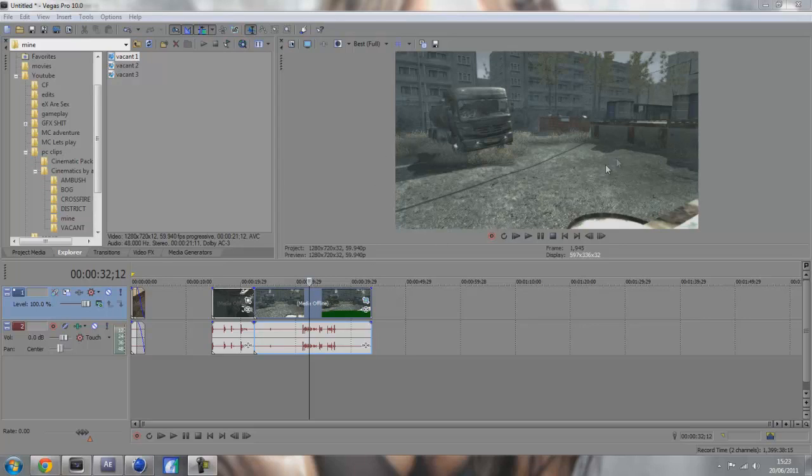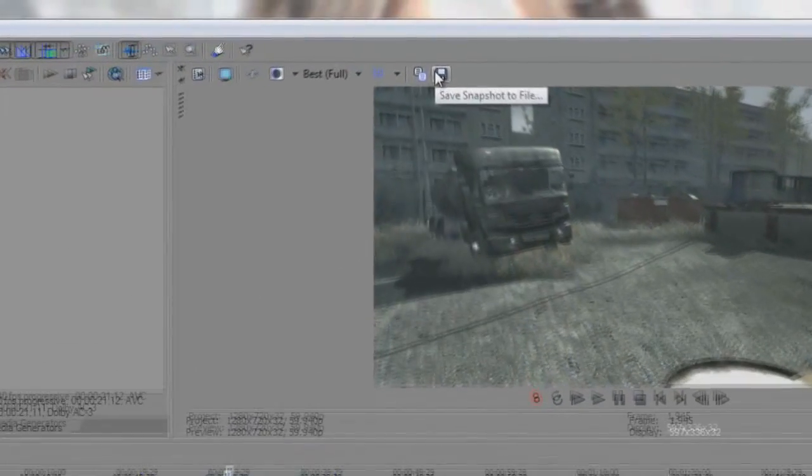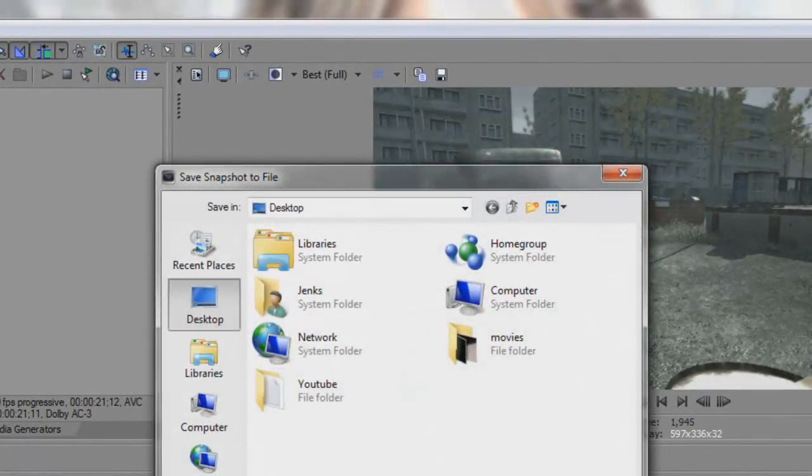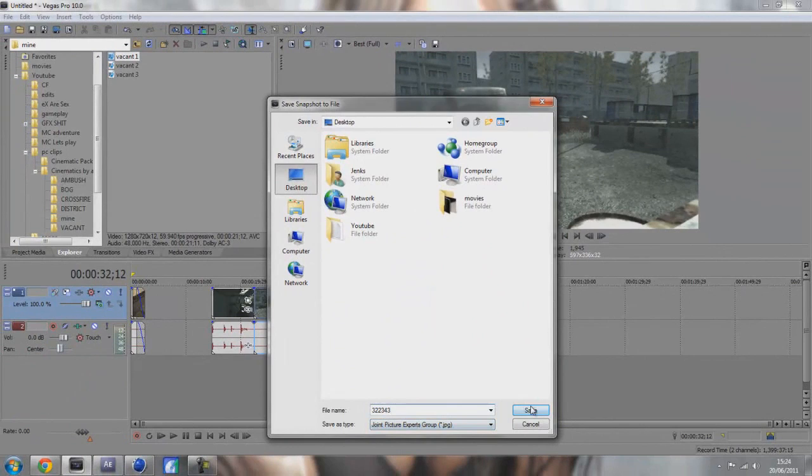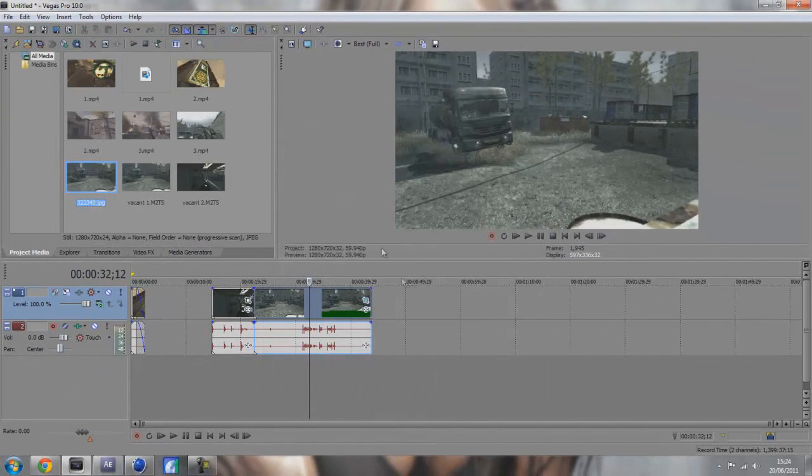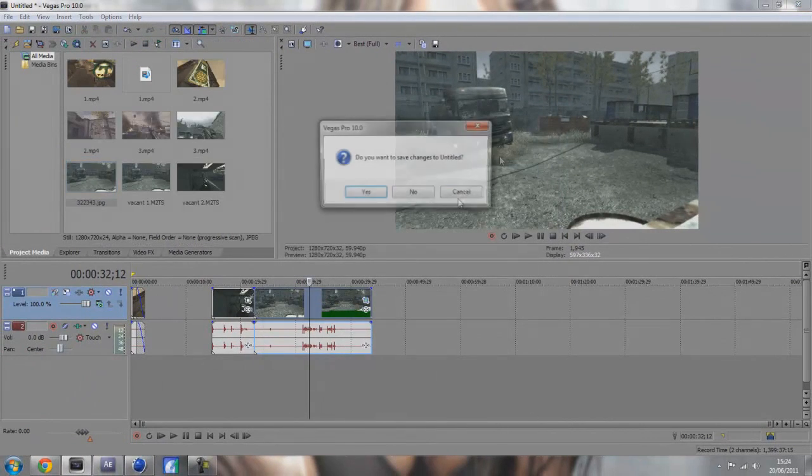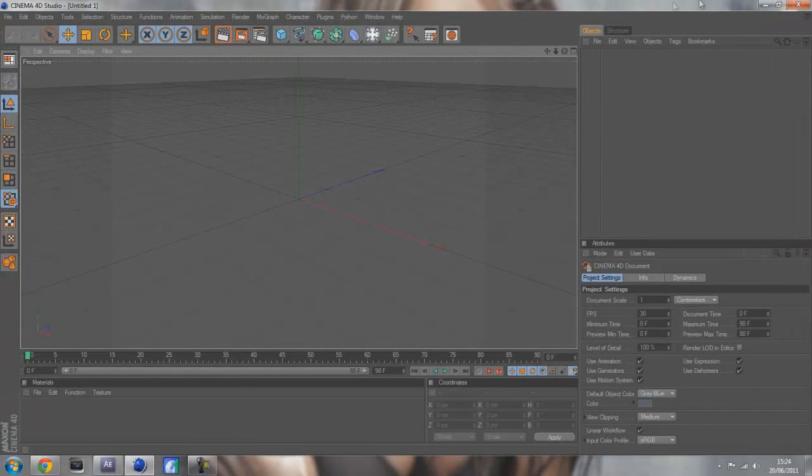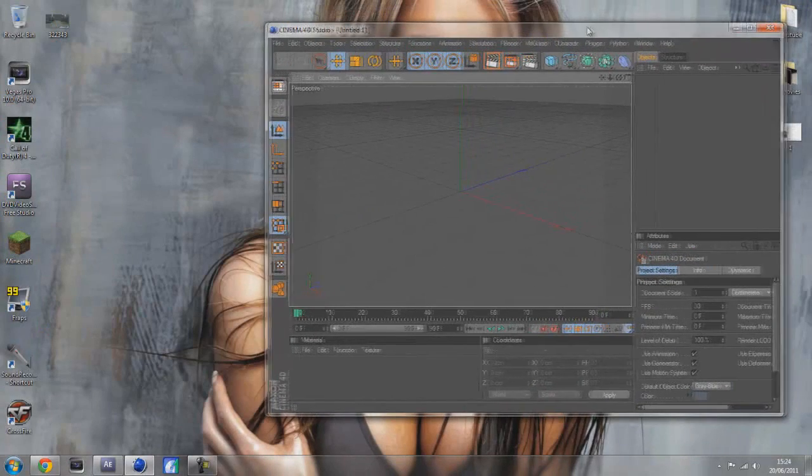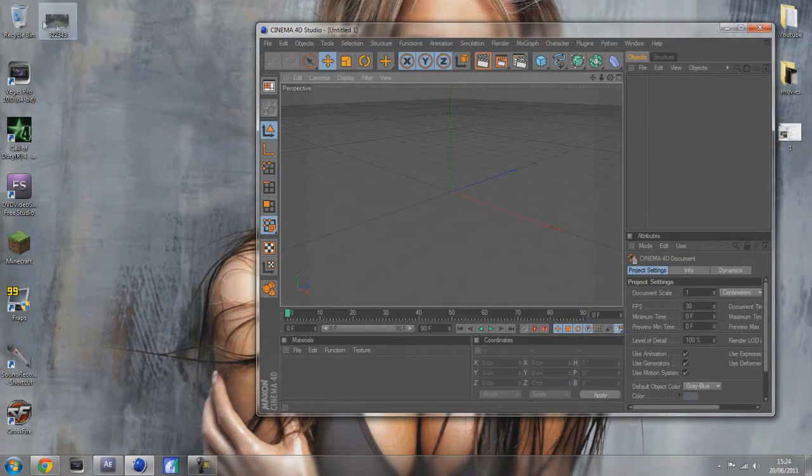First thing you want to do is get your cinematic open in Sony Vegas. Find a bit where you want to have your 3D text on and then click save snapshot to file in Sony Vegas. Rename it to anything and save to desktop.